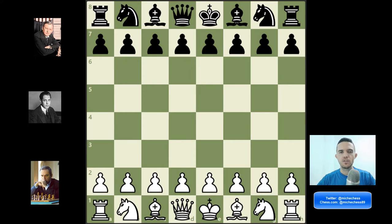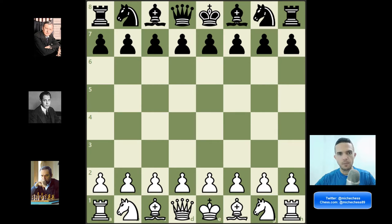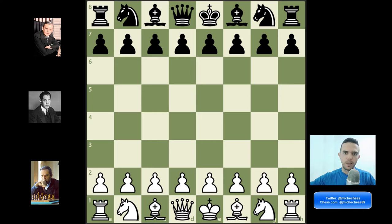Hey guys, in this video we're going to talk about Ruy Lopez exchange variation and I'm going to divide the video in two main sections. The first section is all the things you need to know about the opening, midgame and endgame of this line. In the second section I'm going to show you practical examples — real life games by masters where they use this strategy, so you can actually use it in your own games. Let's get started.